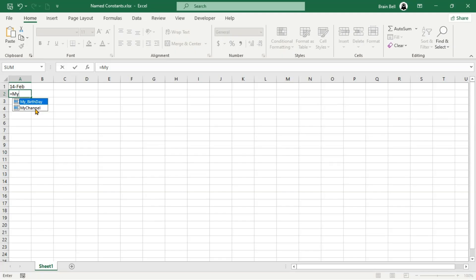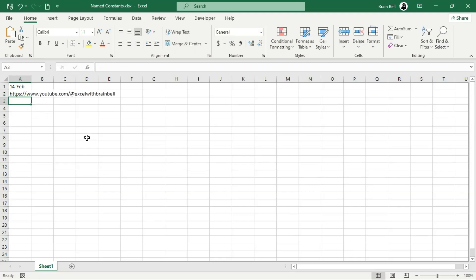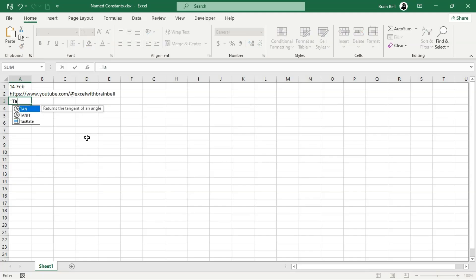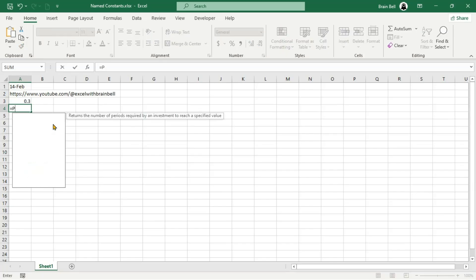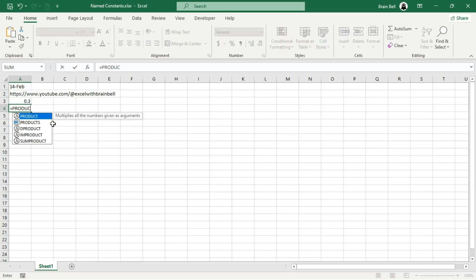Named constants, however, are not tied to any particular cell or range. They exist independently and can be used throughout the workbook. This simplifies your worksheet by reducing clutter and allows you to use meaningful names for values, making your formulas more intuitive and easier to understand.